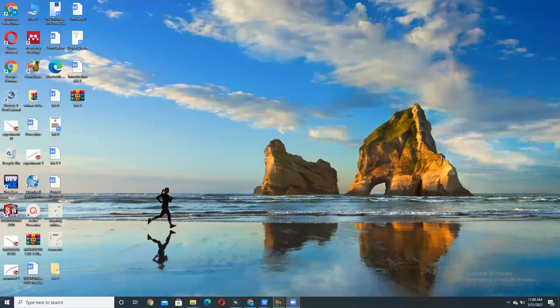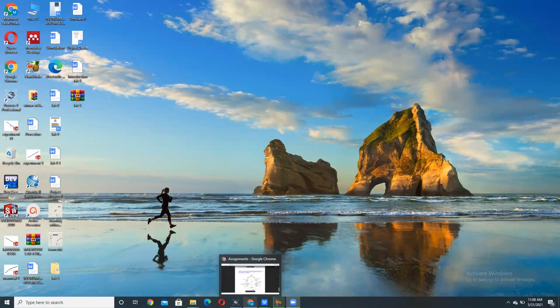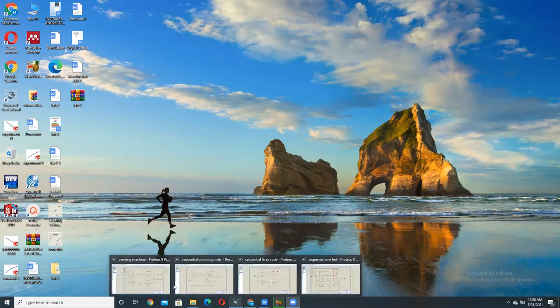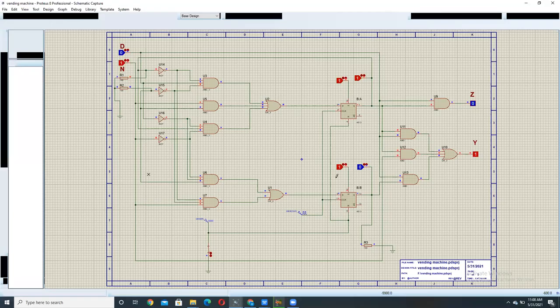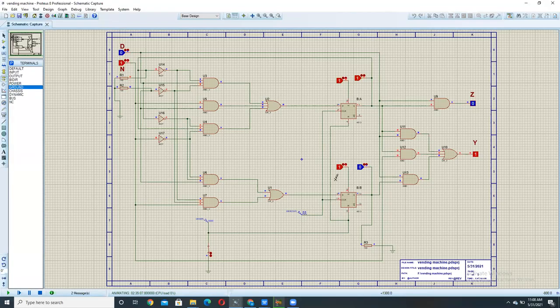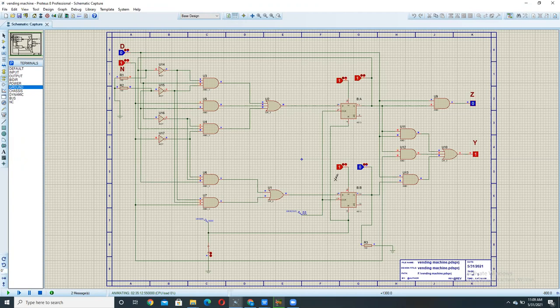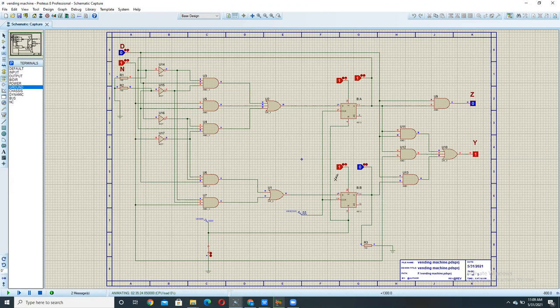As-salamu alaykum and welcome to my channel. Today we will be performing a circuit of vending machine and we will be seeing how the circuit will be working and what would be the initial steps that we would be doing. This circuit is created by using latches and a combination of sequences and basically it is a sequential logic circuit based on the digital logic design concepts.